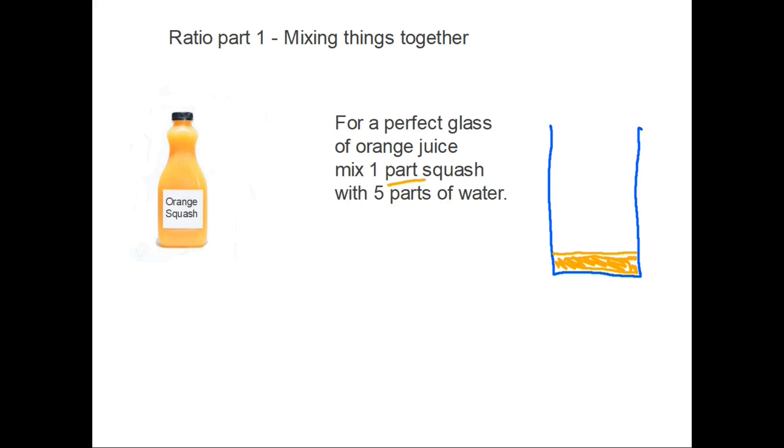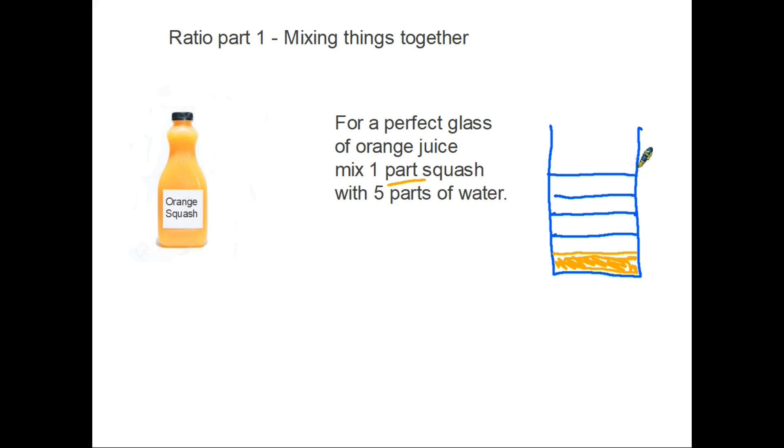What this means though, is that if you've got one part of orange juice, on top of that you would have one, two, three, four, five parts of water. So one, two, three, four, five parts of water to your one part of orange juice.